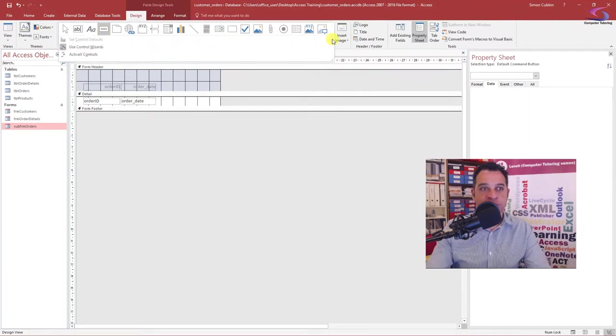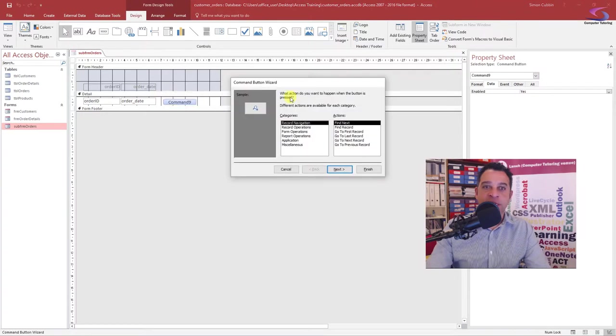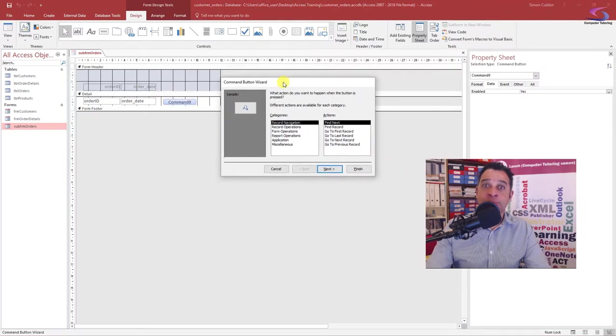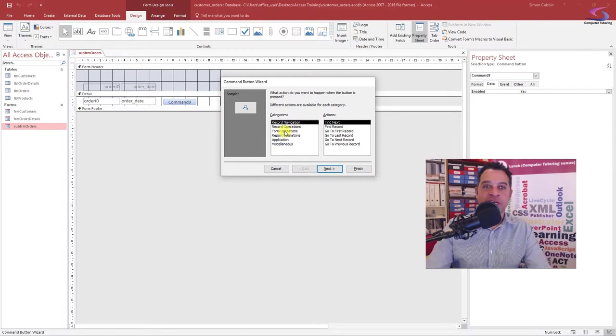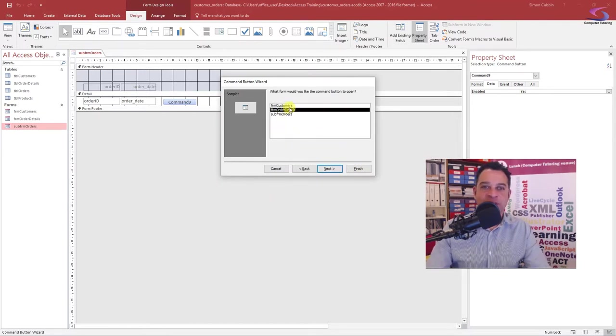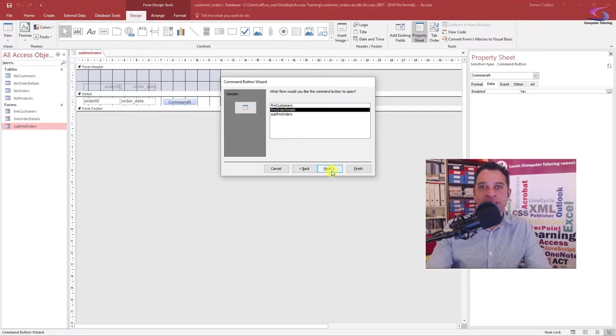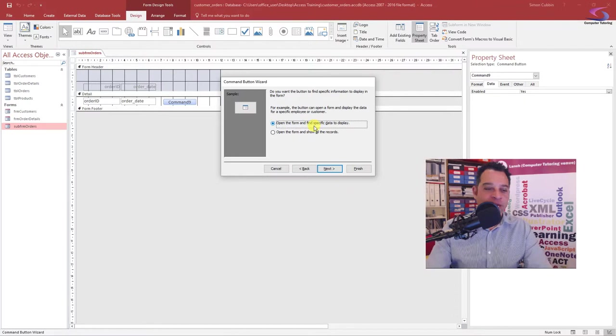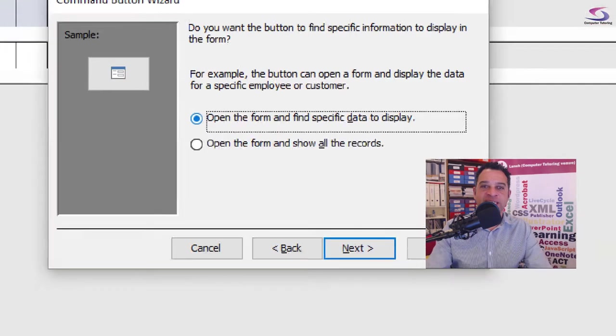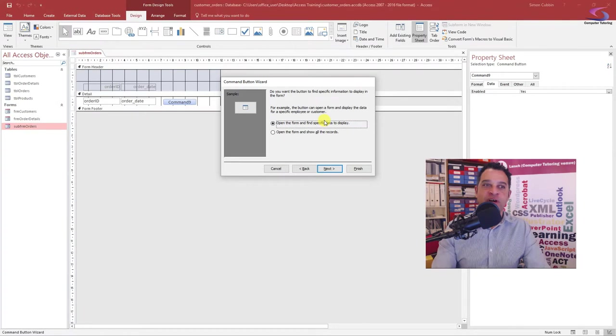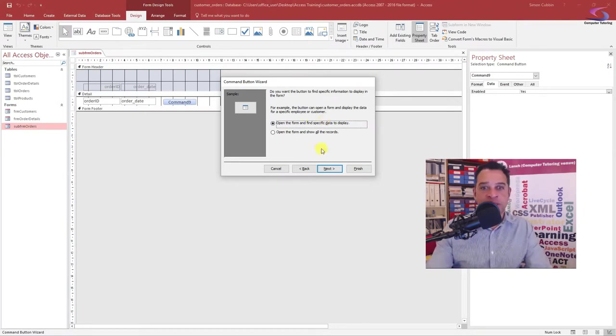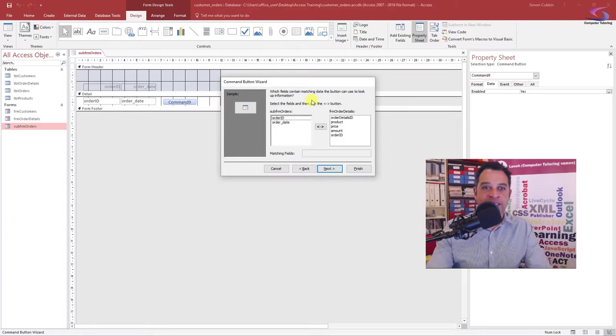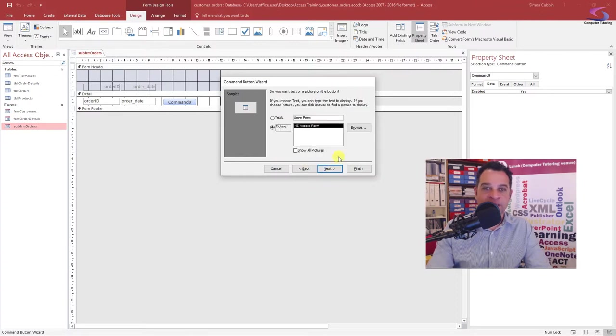So the idea is now I have a nice little command button. Make sure my wizards are pressed in. And I draw the button. I get my command button wizard appeared. Fantastic. I go to form operations, open a form. I want this form order details. Click on next and then I want to open the form and find specific data to display. I want it to open and find the records pertain to that particular order. So I click on next here. Order ID is what I want to find. So order ID with order ID. Click on next.